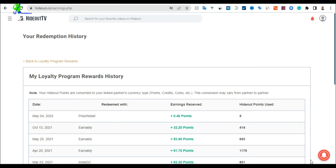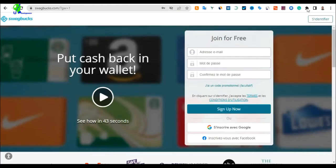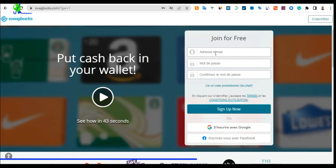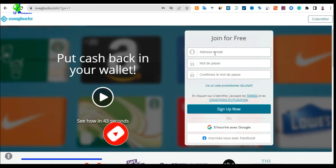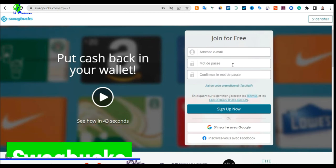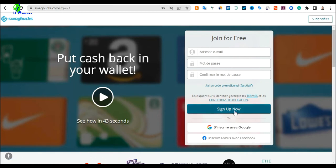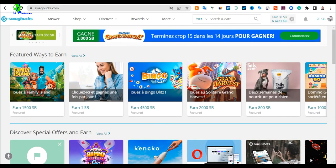Now let me show you another website you can use to make money online for free — SwagBucks, which I'll call Swag Box. You can make up to a hundred dollars with this application; I've personally earned about twenty dollars from it. Use the link in the description to sign up. To register, enter your email, create a password, re-enter it, and click Sign Up. Then verify your account via the email they send you.